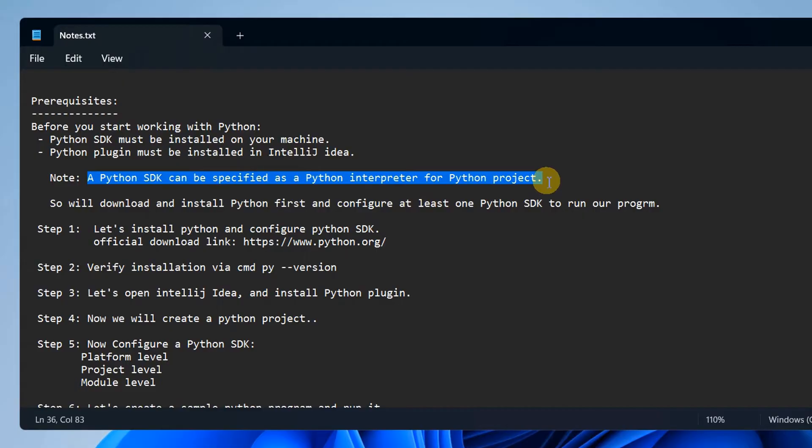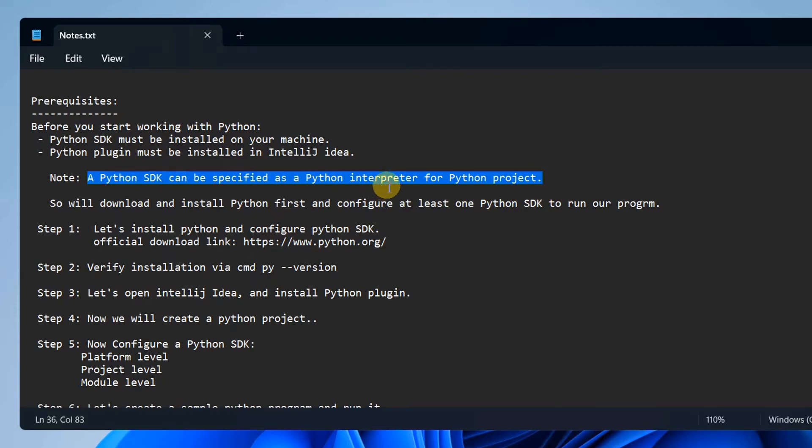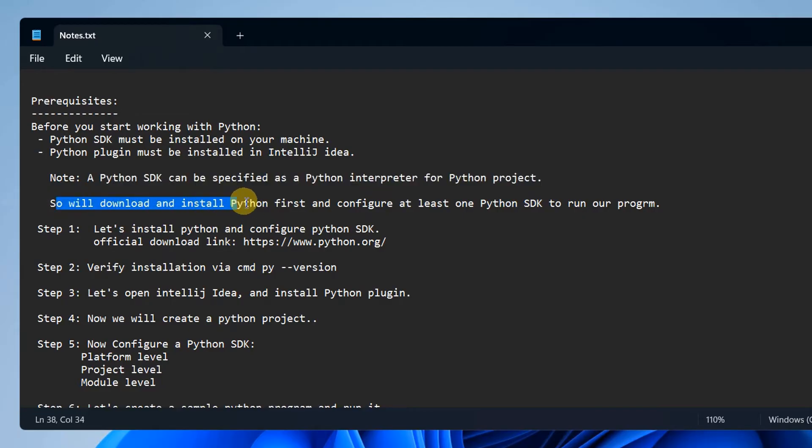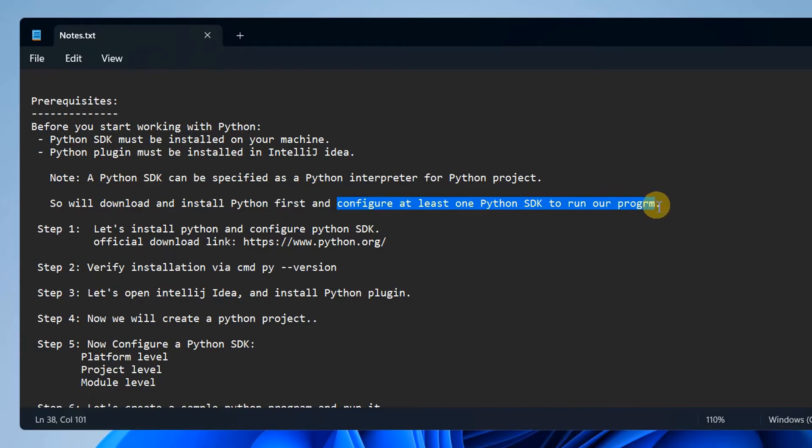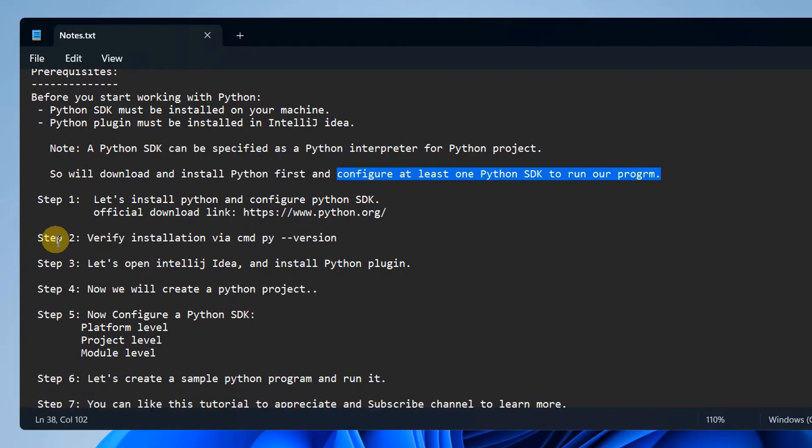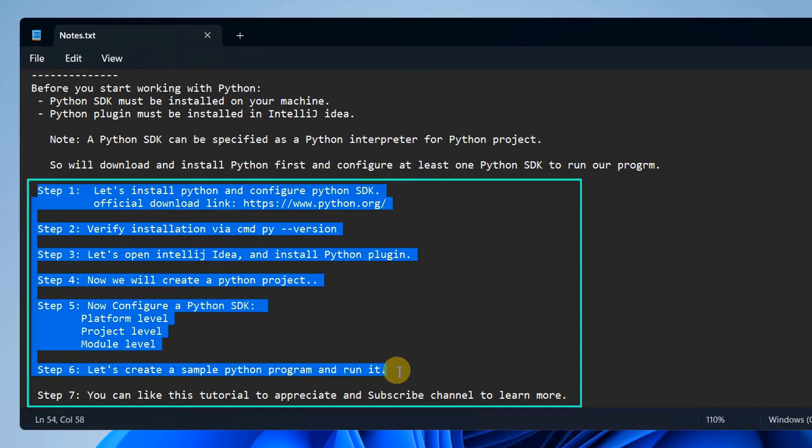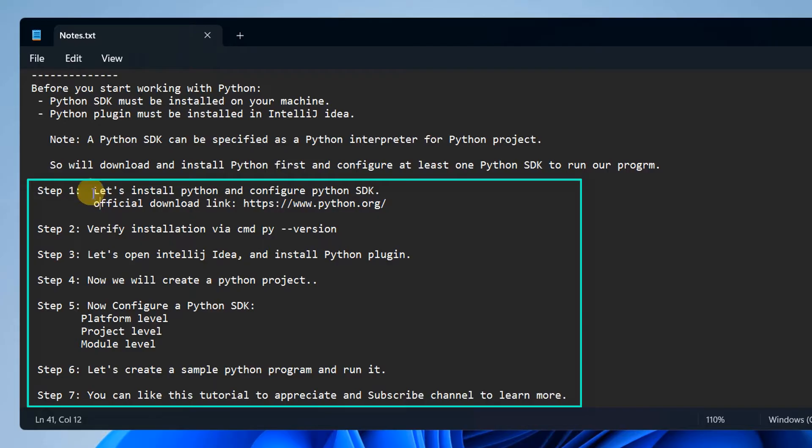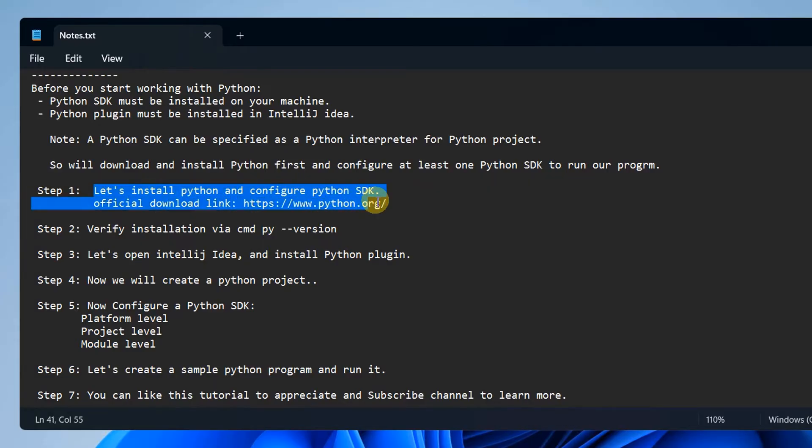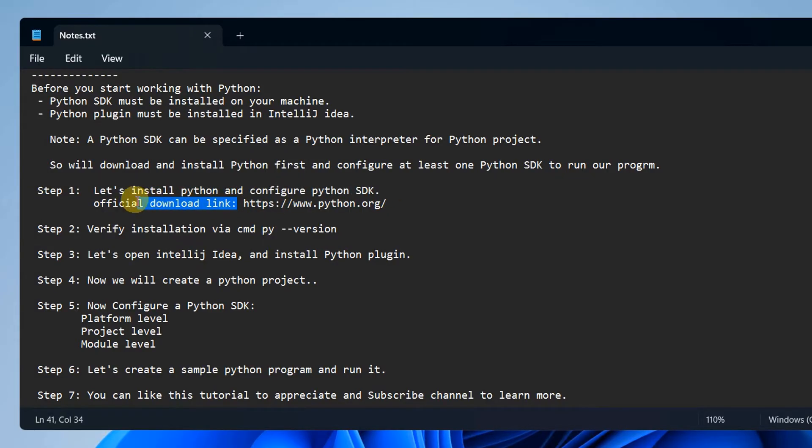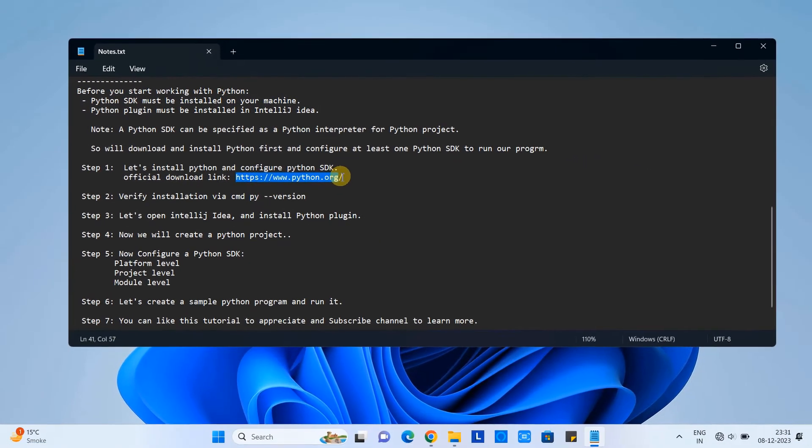A Python SDK can be specified as a Python interpreter for Python project. So first we need to download and install Python, then we will configure at least one Python SDK to run our program. There are a few steps that we are going to follow in this installation and config procedure.